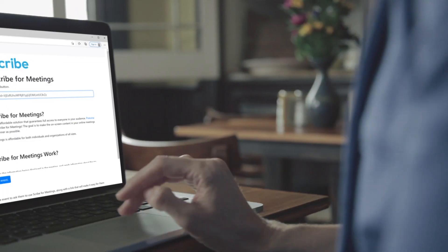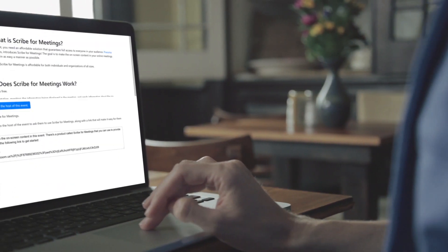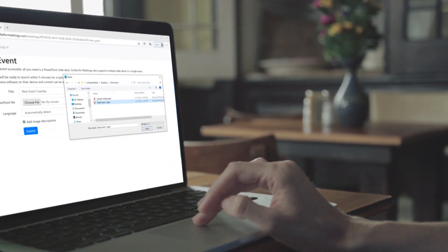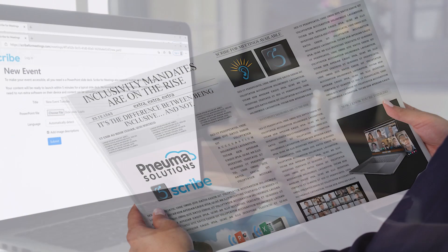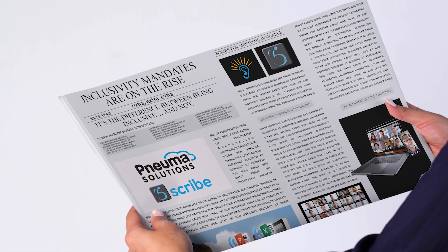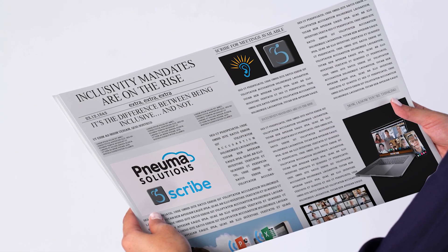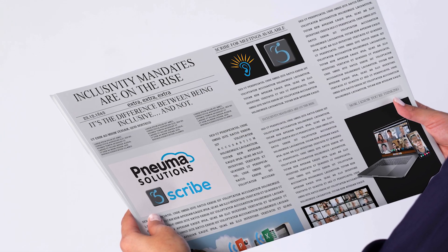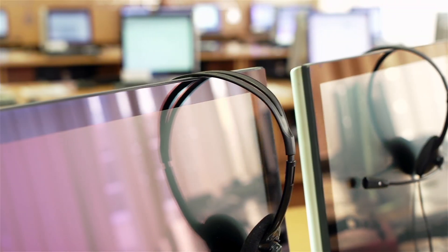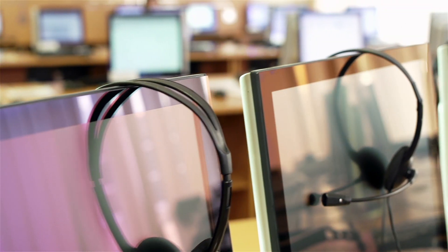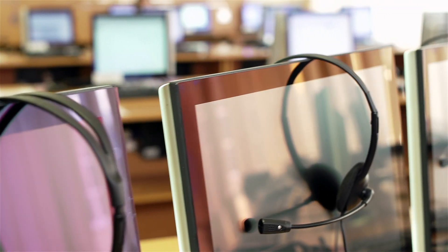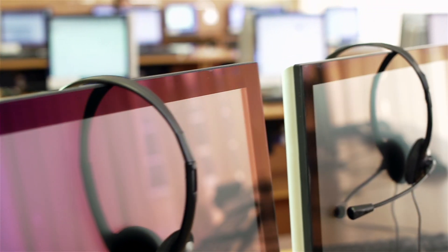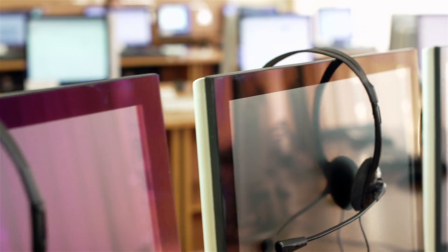And in case you didn't know, print disability doesn't mean just blindness or a visual impairment. Inclusivity mandates are on the rise for all print disabled individuals who cannot effectively read print because of a visual, physical, perceptual, developmental, cognitive, or learning disability.